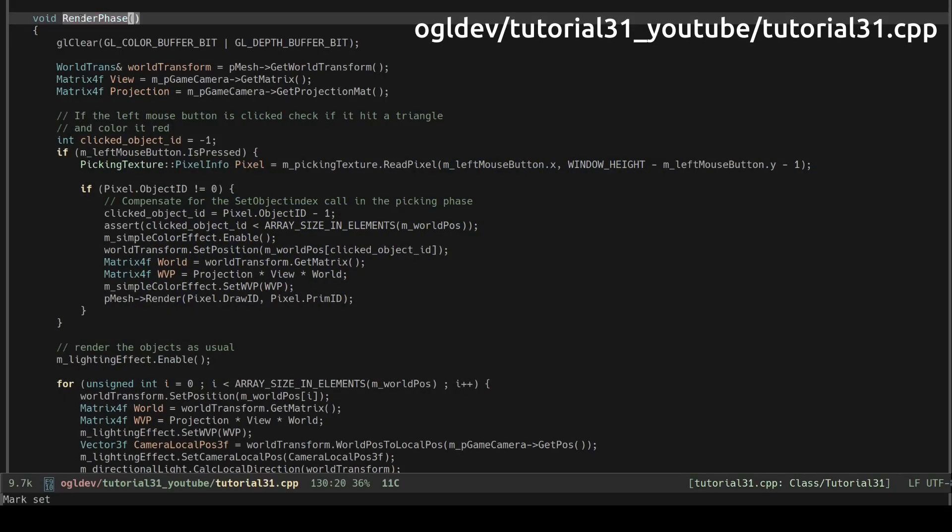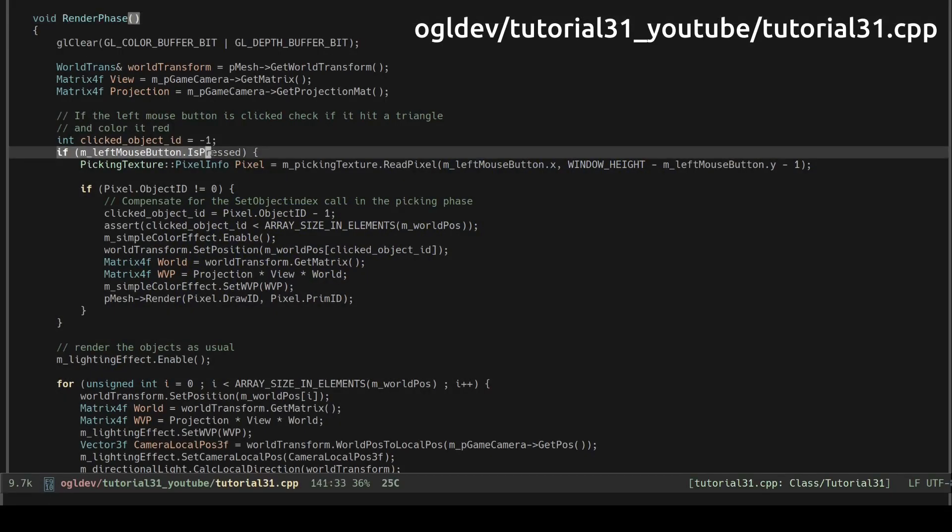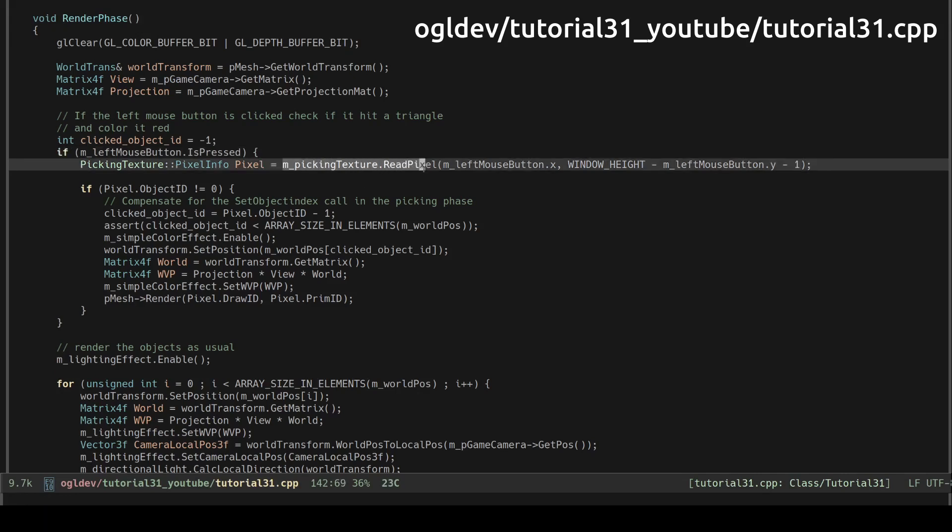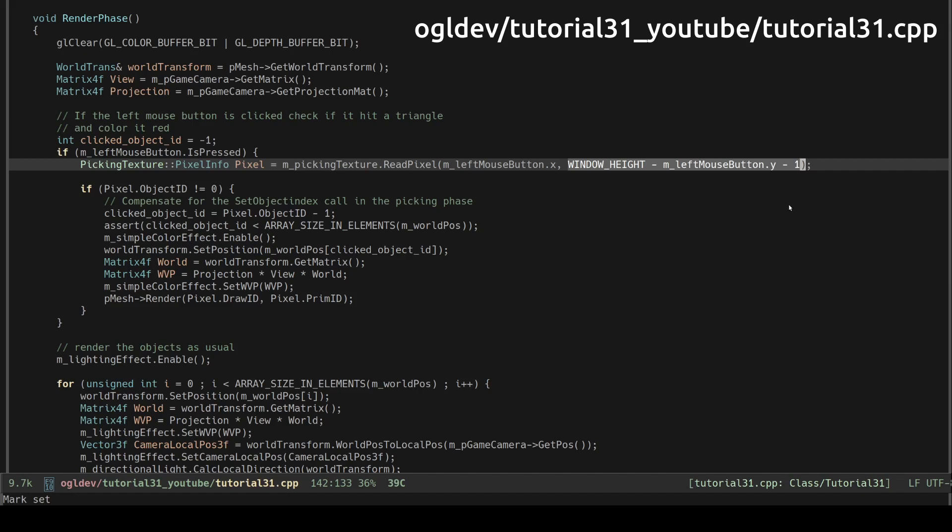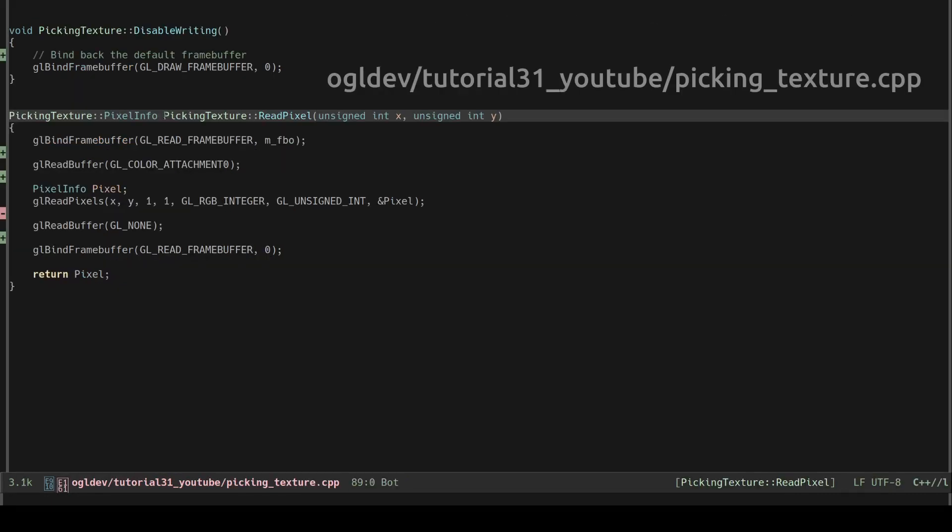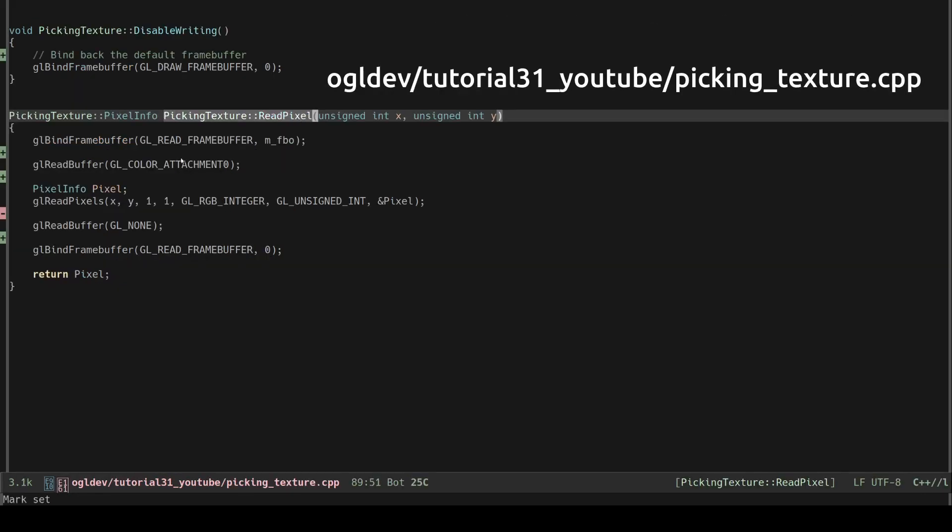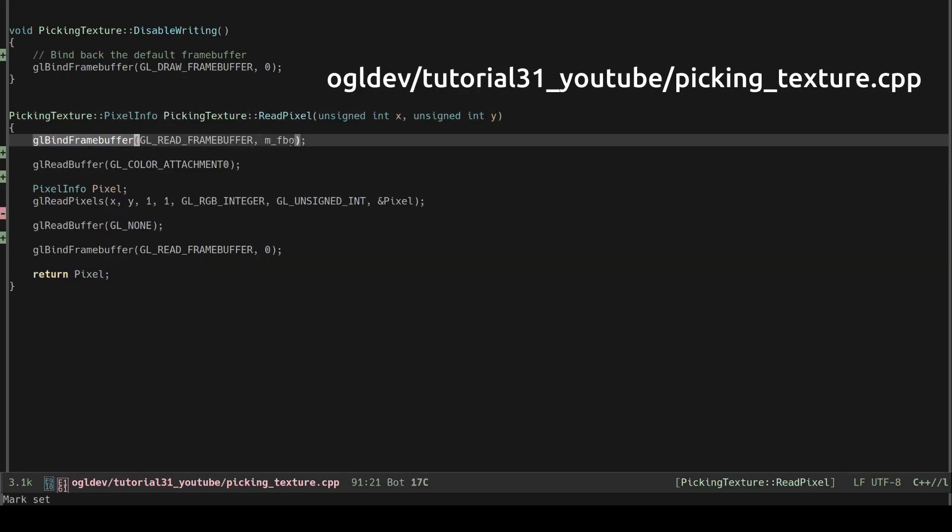Finally we are at the render phase. If the left mouse button was pressed we read the pixel from the peaking texture at the cursor location. We have to flip the Y coordinate because in GLFW the zero zero coordinate is located at the top left corner while in OpenGL textures it is located at the bottom left corner.